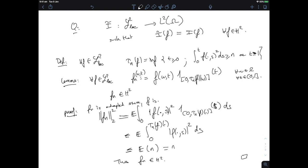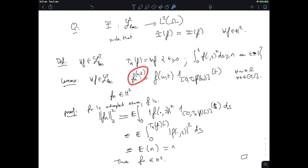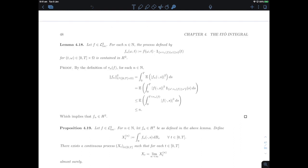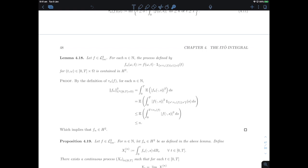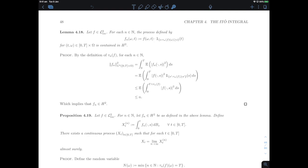This suggests how to extend the Ito integral: use f_n to approximate f ∈ L2_loc and show that the limit of the Ito integrals of f_n exists. That limit will be by definition the Ito integral of f. The key point to prove is that this limit does exist, which is the content of Proposition 4.19.